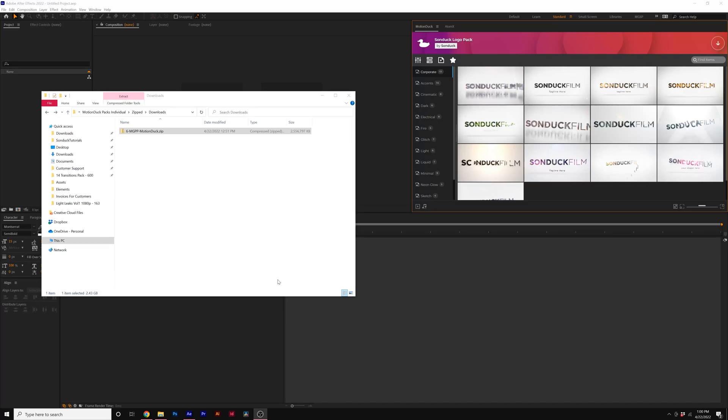In this video, I'm going to show you how you can drag and drop the .moduc file into the Motion Duck extension inside of After Effects or Premiere Pro without getting any errors so we can finish the install.